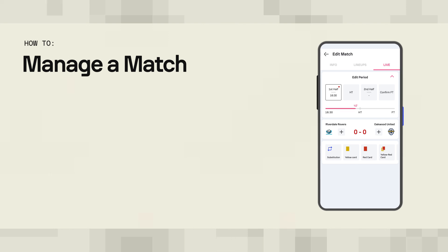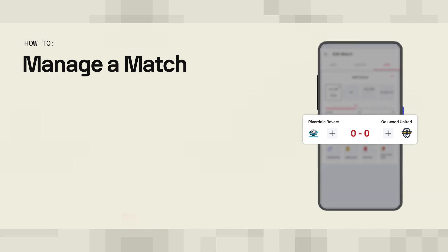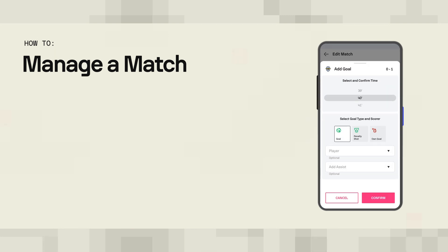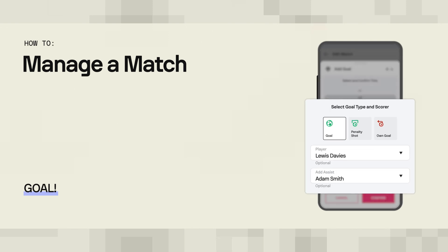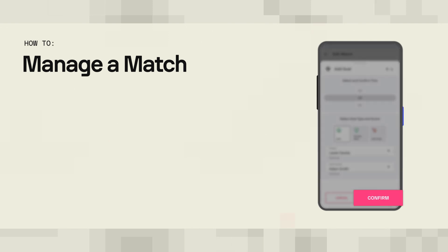When a team scores, you add the goal by tapping the plus icon next to the team's logo. Then, you enter the next data: the time of the goal, goals type, the goal scorer, and the assistant.